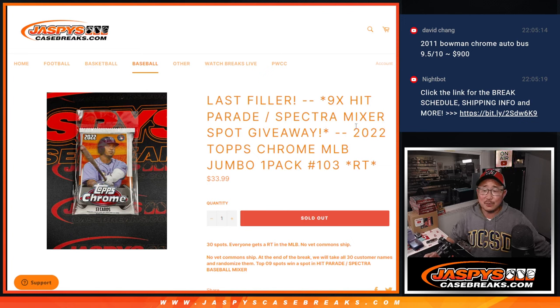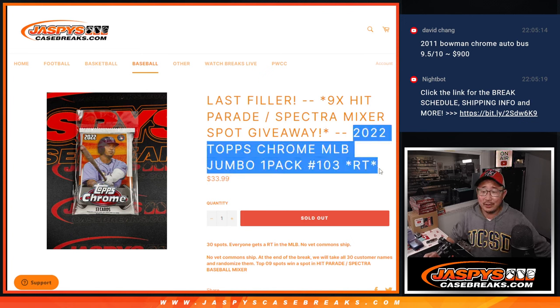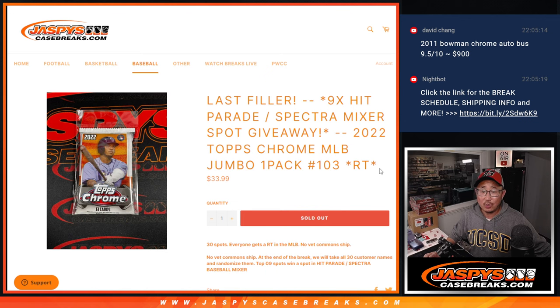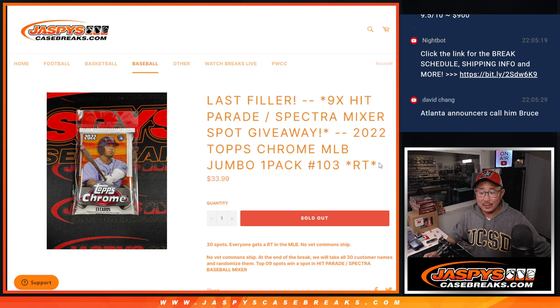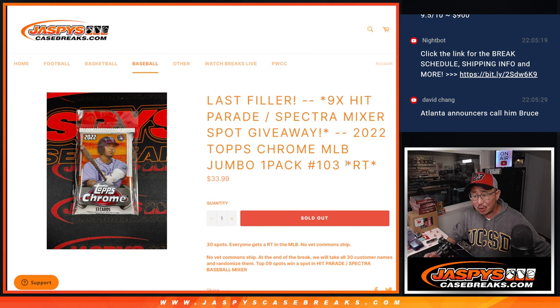Hi everyone, Joe from Jaspi's Casebreaks.com coming at you with 2022 Topps Chrome Baseball single pack break number 103. Atlanta announcers call